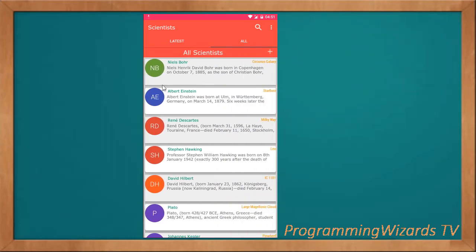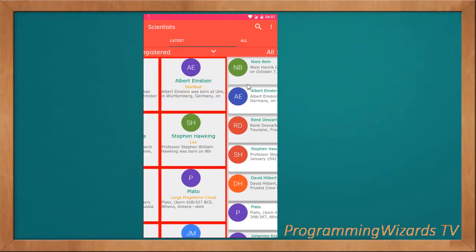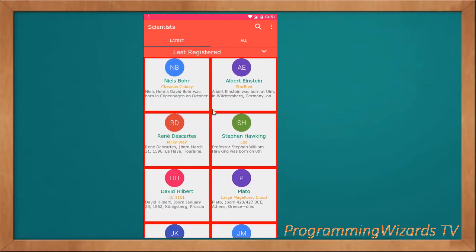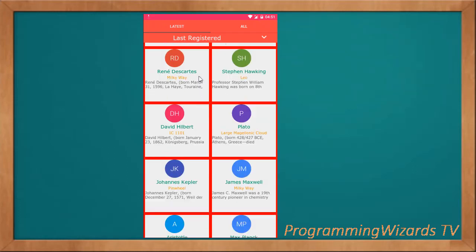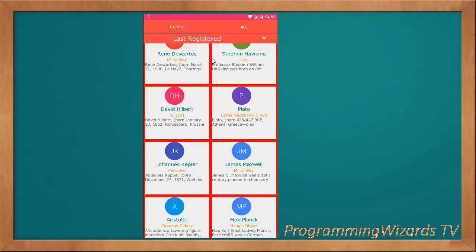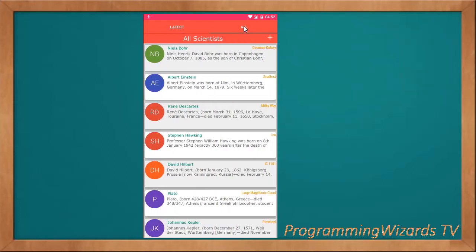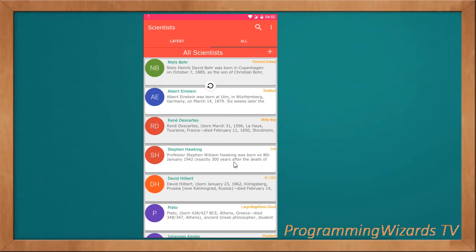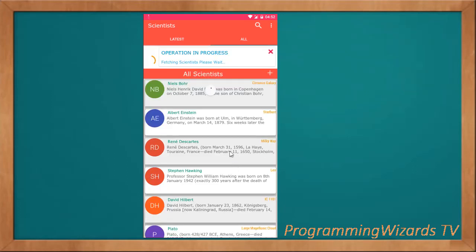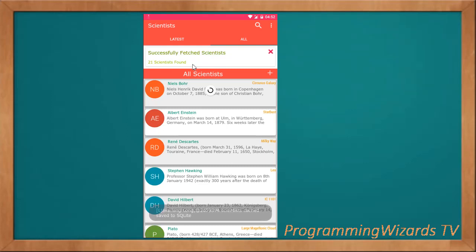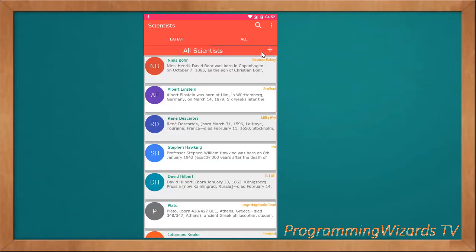Our data is being fetched locally from SQLite Database. This is the data that is cached offline. However, if we want to refresh our data, we just come and pull down. You can see it is fetching from Firebase Realtime Database. This is what we're going to create.